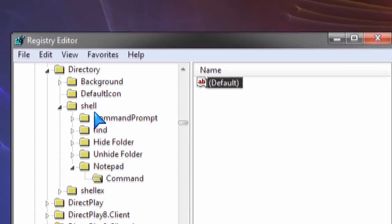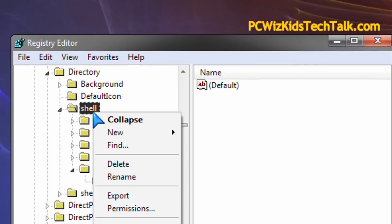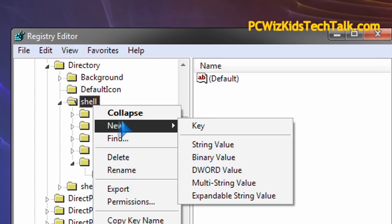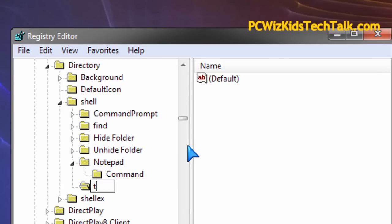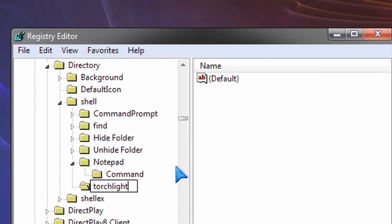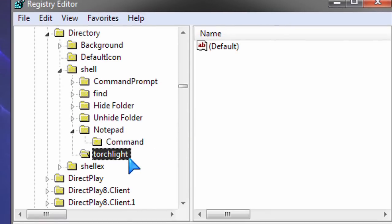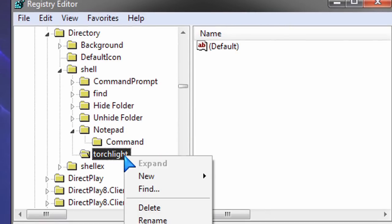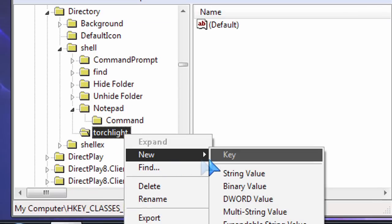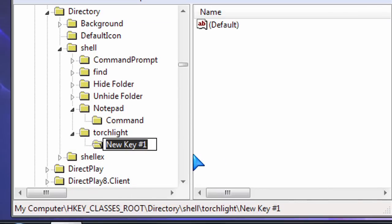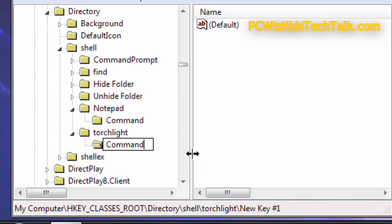If I wanted to add a shortcut to a game, I'd right-click on Shell, go to New Key, type in the name of the game, Torchlight, for example. Here's a quick example. Then right-click again on Torchlight, New Key to create the Command sub key.